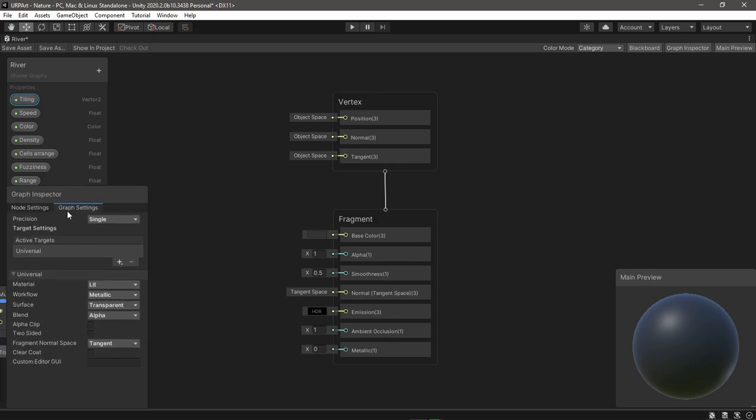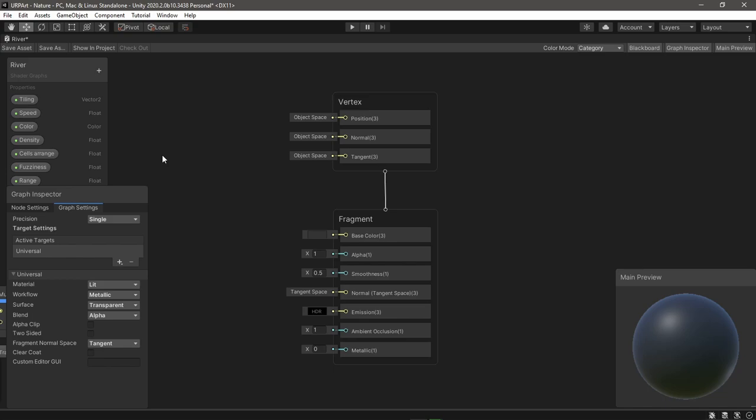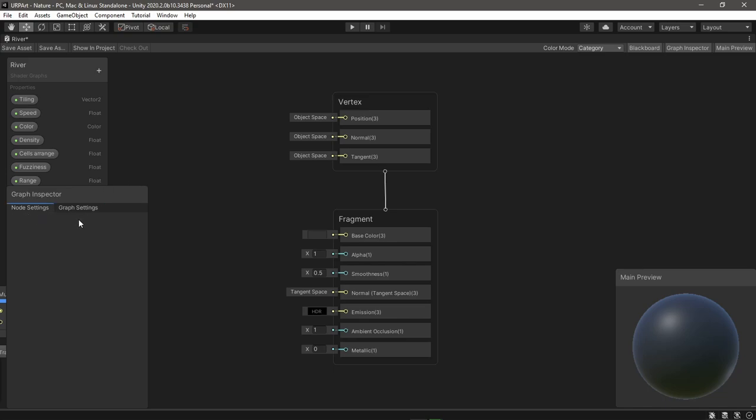First you'll see the graph settings tab because remember there is no settings button here anymore. You'll see the pipeline of this graph and material type and settings. If you open node settings, now you can see select any property first and you'll see the settings that you used to have here as drop down.